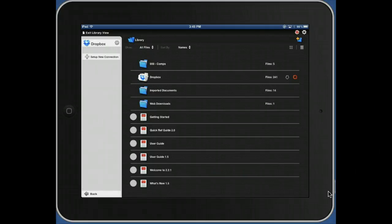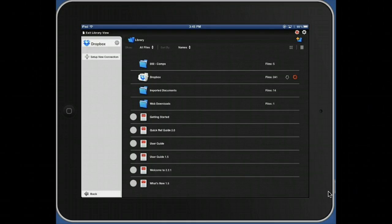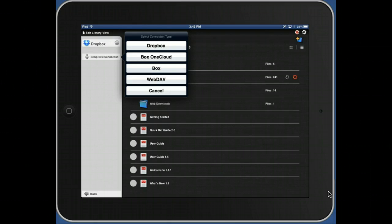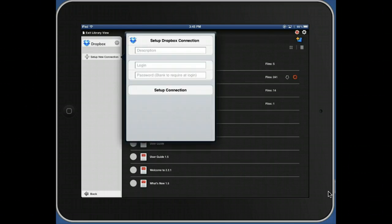Make sure you know your Dropbox username and password. Then click Set Up New Connection, and one of the options is Dropbox. Click Dropbox, enter your username and password for Dropbox, and click Set Up Connection.